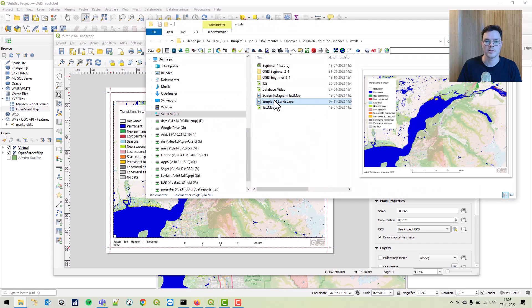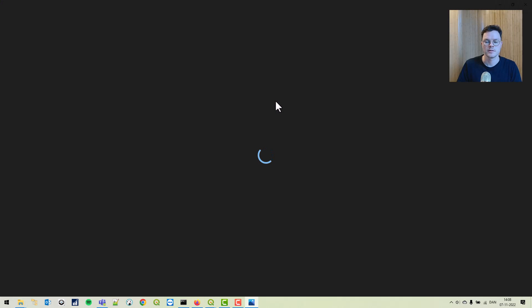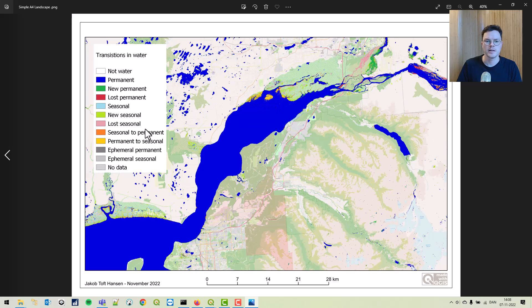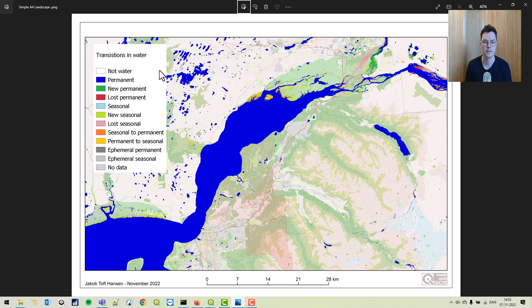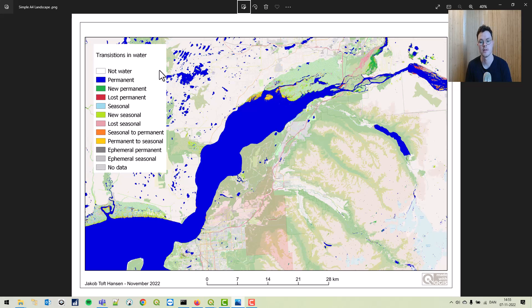Let's open up our image. We created a map of the area north of Anchorage with transitions and water. Thank you for watching. Next time we'll finish our beginner series with a combination of the first three videos. See you next time.